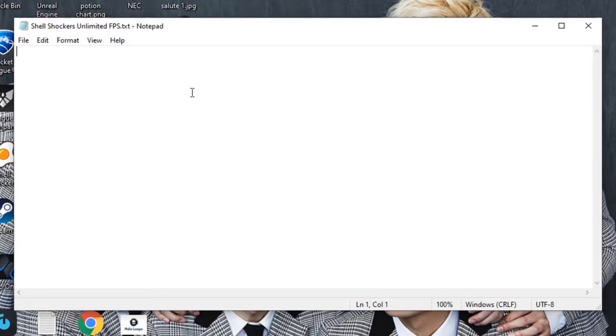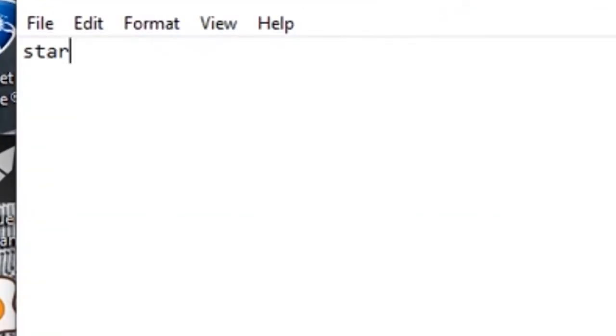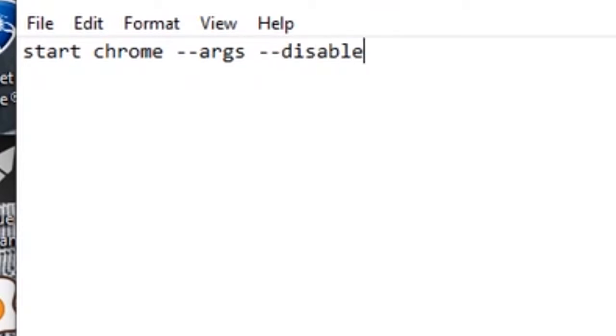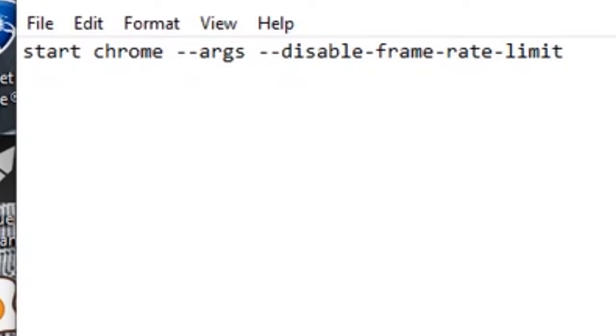You're going to open it and type: start space chrome space dash dash args space dash dash disable dash frame dash rate dash limit. That'll open an instance of Chrome which will have the frame rate disabled, which means any games you play on that browser window or any tabs you open will have unlimited FPS. That includes all browser games.